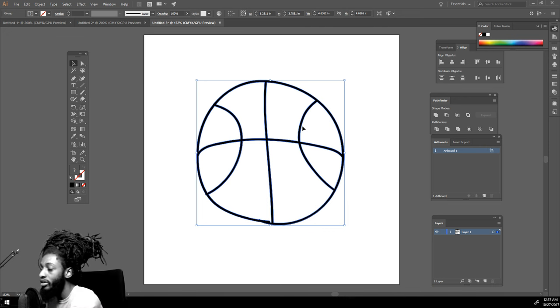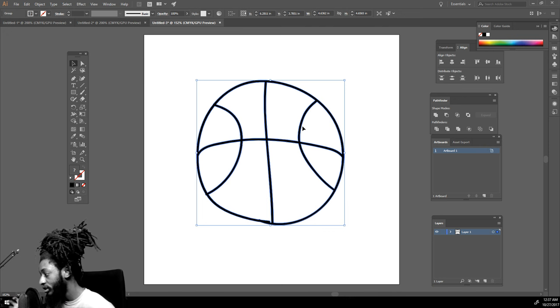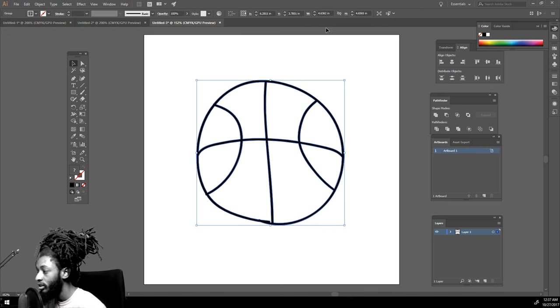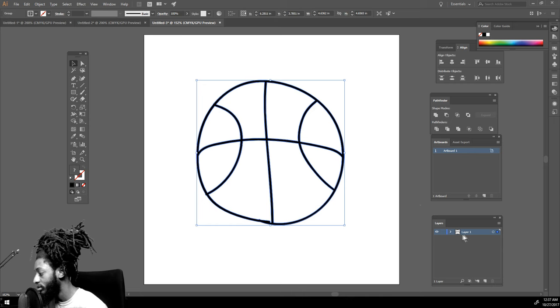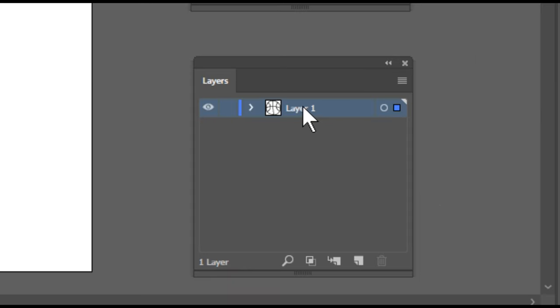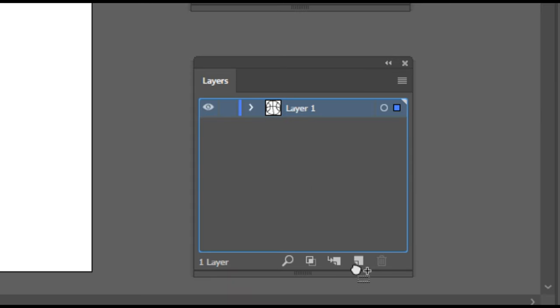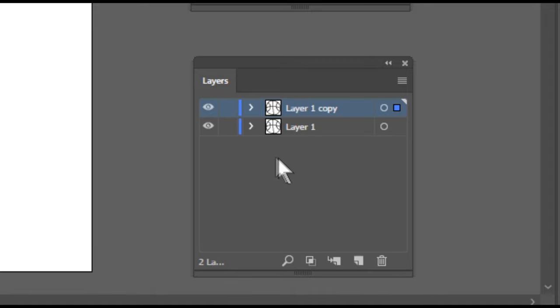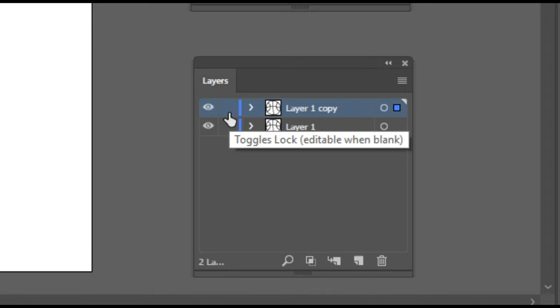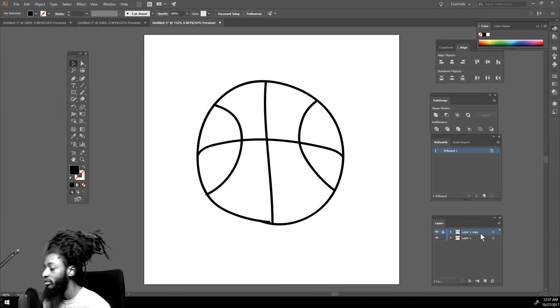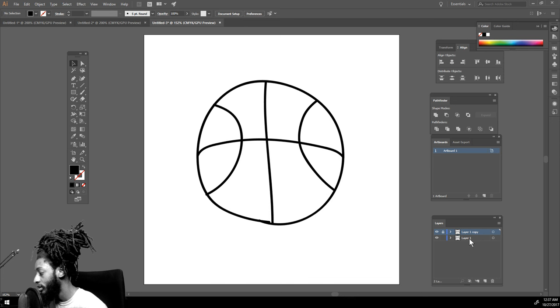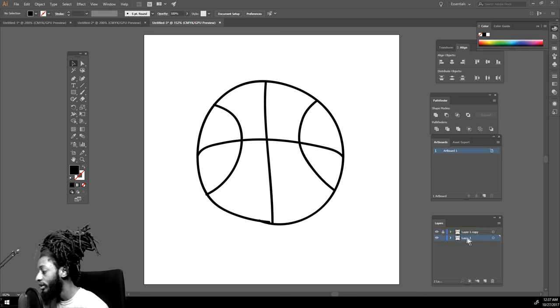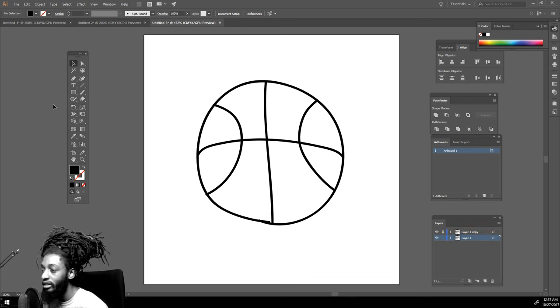After you did that step, you want to come over here to your Layers. You want to drag this to this blank sheet of paper to make a copy and lock the top copy. I'm going to show you why I do that at the end. Make sure your second layer is selected.